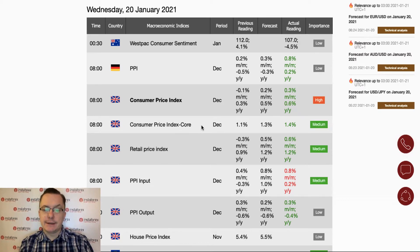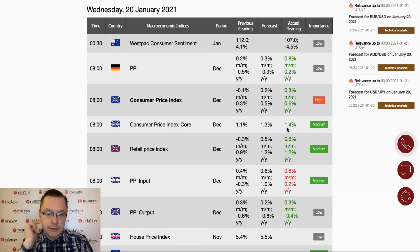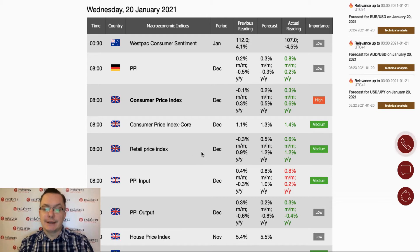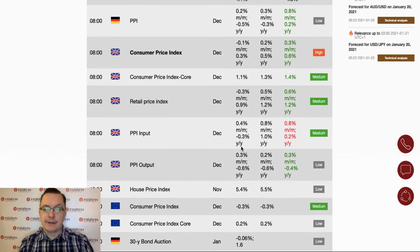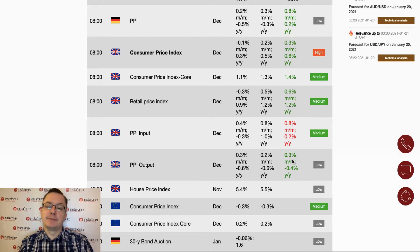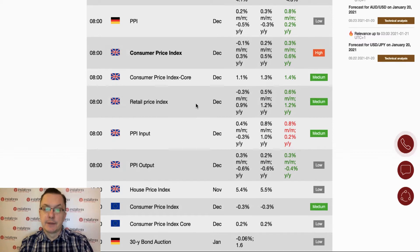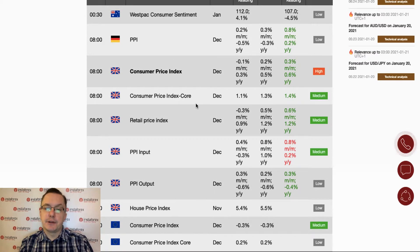The core consumer price index data had been better than expected as well — 1.4% versus the 1.3% forecast. Retail price index jumped to 0.6% versus the 0.5% forecast and the previous reading of -0.3%. The PPI output is in line with expectations at 0.3%, which is better than the forecast of 0.2%. Not too bad data from the UK — it means that the inflationary pressures are slightly accelerating in the form of the consumer price index.